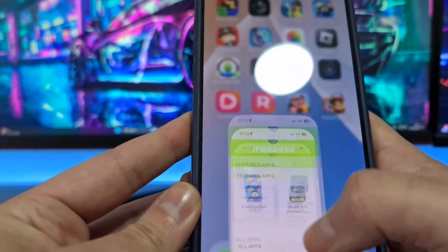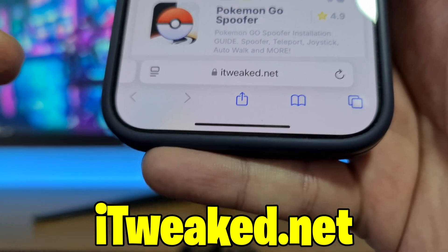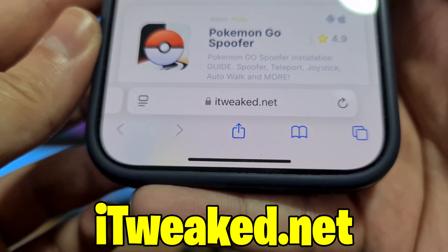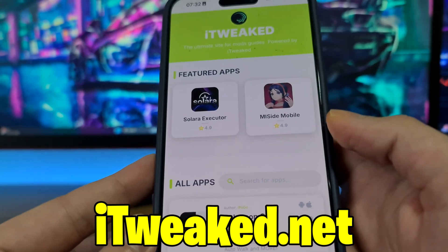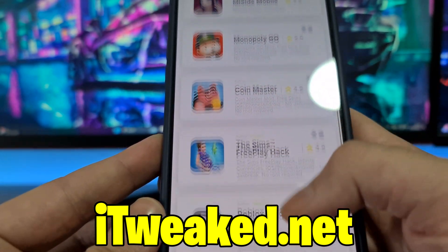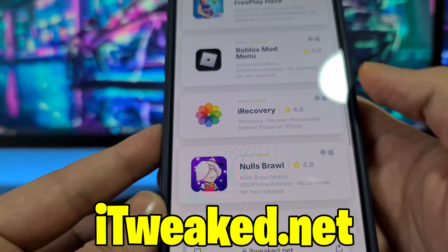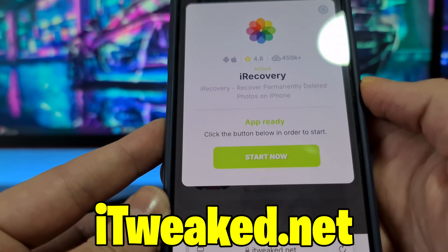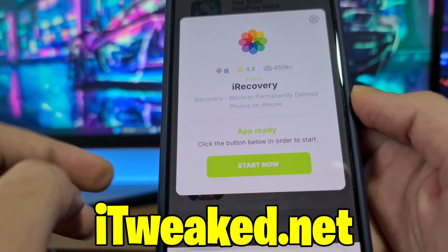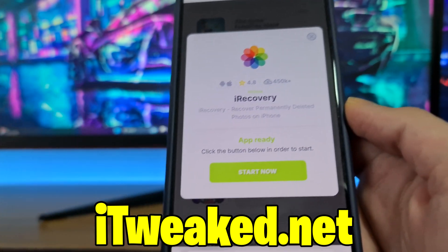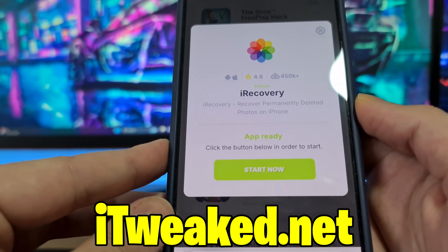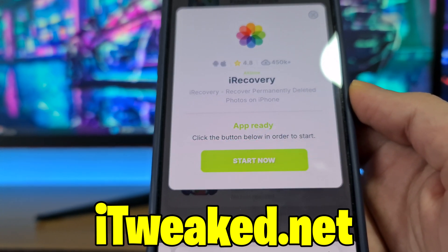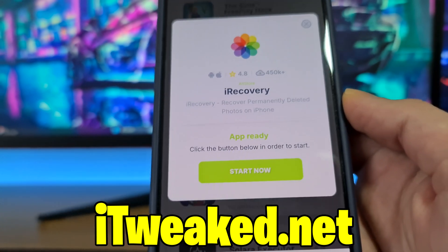After you do that, open your web browser and visit this website — you can see it here and down below. You can use any web browser, either Safari, Chrome, or whatever you prefer. Scroll down until you find iRecovery. Press on it — it says iRecovery, recover permanently deleted photos on iPhone. Just press on this button, follow all steps carefully, and you will install iRecovery and be able to use it to recover permanently deleted photos on iPhone on iOS in 2025.